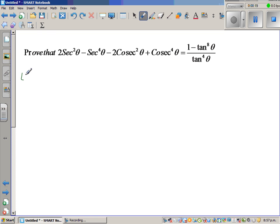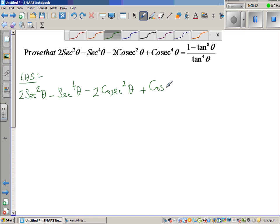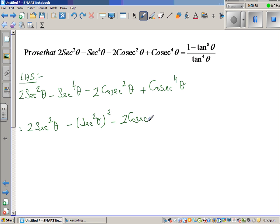Let us start with the left hand side: 2sec²θ − sec⁴θ − 2cosec²θ + cosec⁴θ. I'm going to write one more step — this is 2sec²θ minus sec²θ the whole squared, minus 2cosec²θ plus cosec²θ the whole squared.